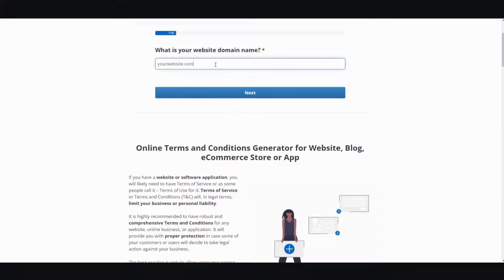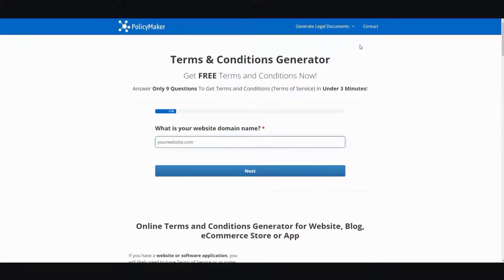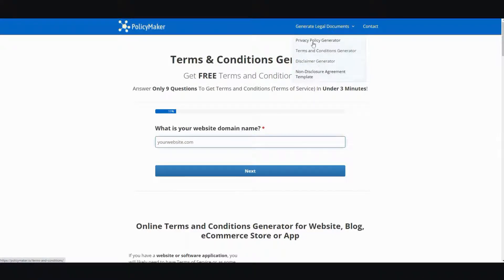Type in your website dot-com and click next. Before you do that, at the very top there's a dropdown menu that says 'Generate Legal Documents.' You have about four options to pick from: a privacy policy generator, terms and conditions generator, a disclaimers generator, and a non-disclosure agreement template.